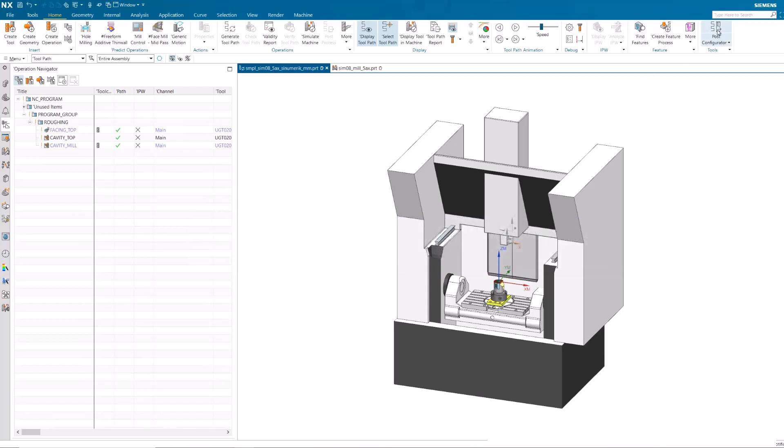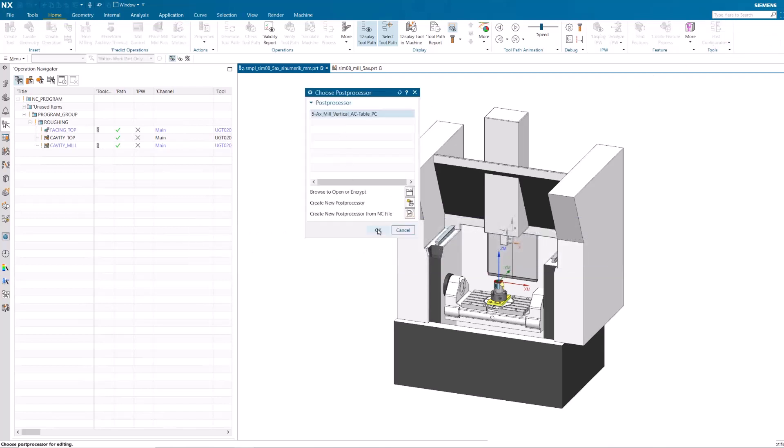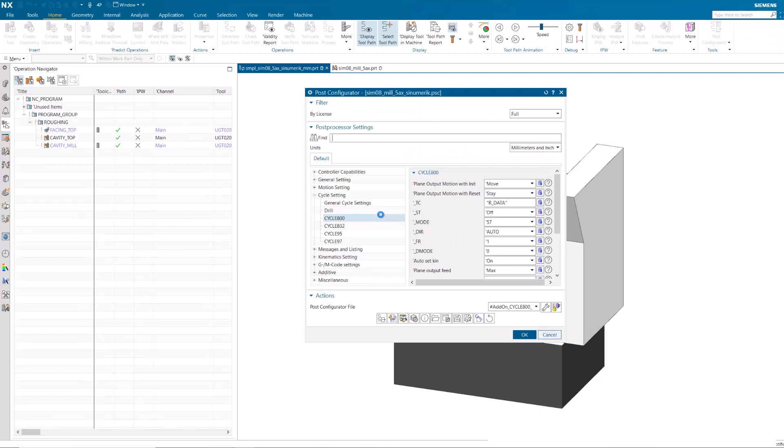Open Post Configurator and click the User Defined Events Editor button.